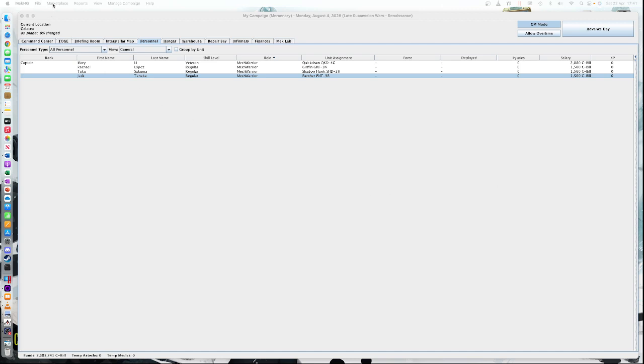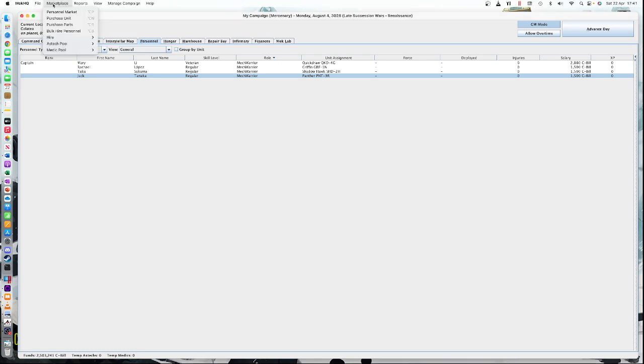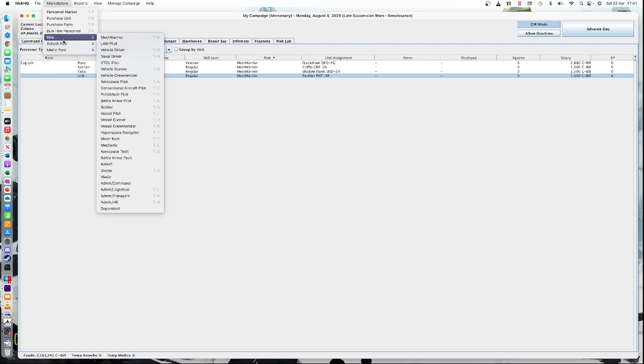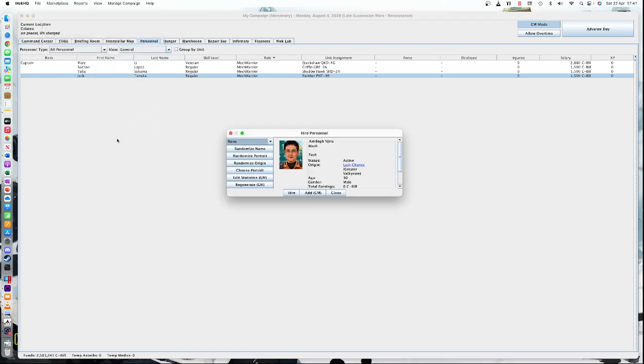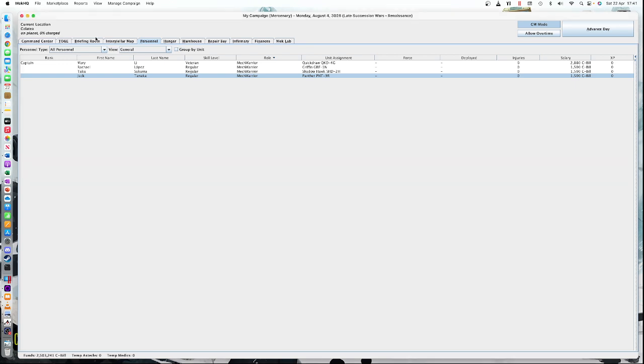Again, there are two ways to add the technicians. I'm going to use the easiest way here, the bulk hire personnel, but you could just do hire. You have to choose the right one, the mech tech, because there are different technicians for different equipment. And you could click hire. I'm not going to do that.